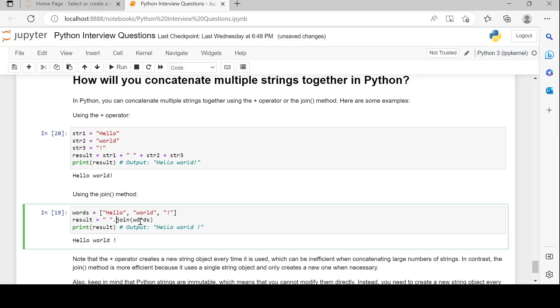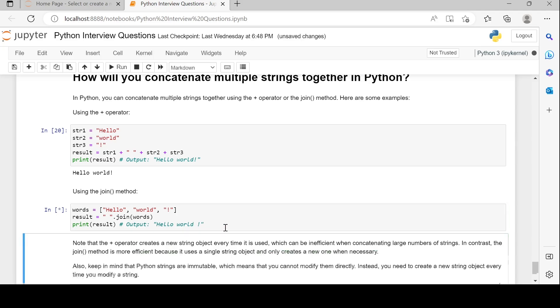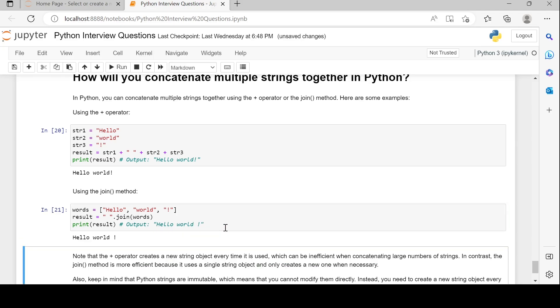Each word in the list will be joined by a space. When you print the result on the screen, you can see every word in the list was followed by a space and they were concatenated.